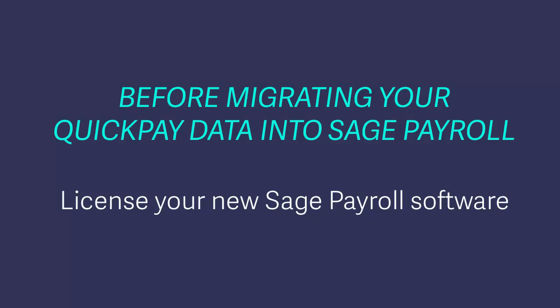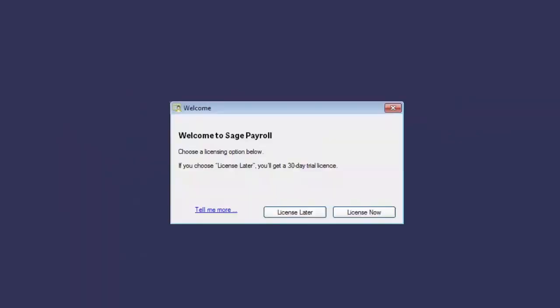When you open Sage Payroll for the first time, the following message appears and you're prompted to enter your license details.